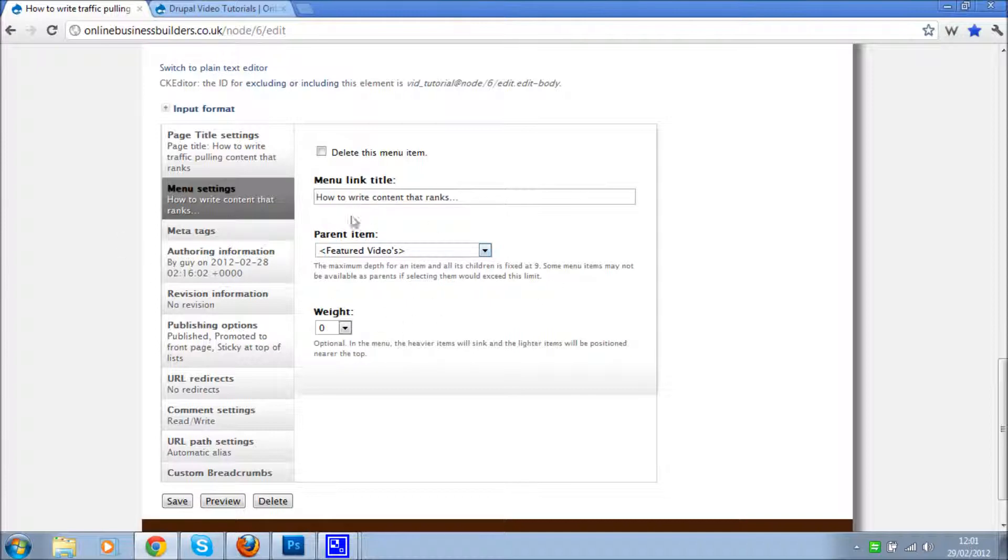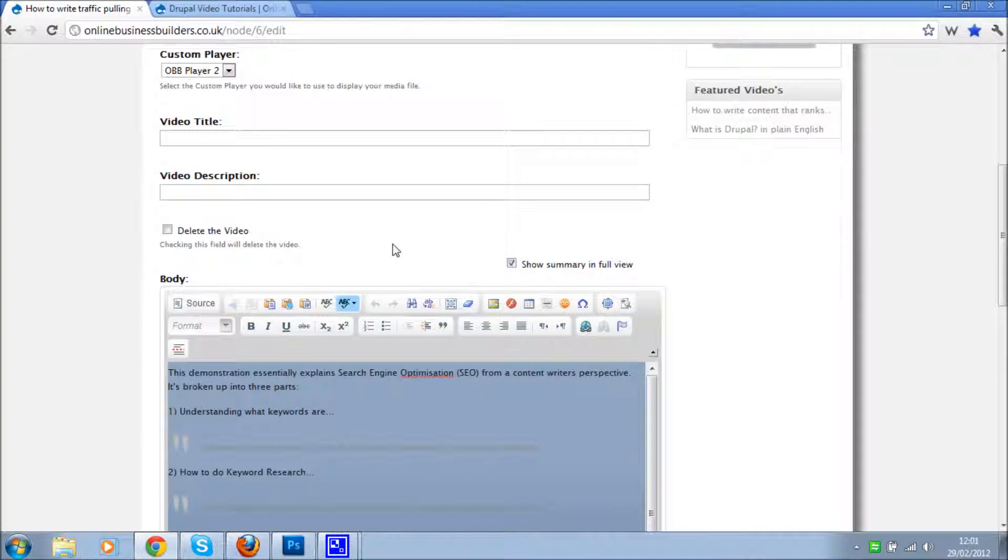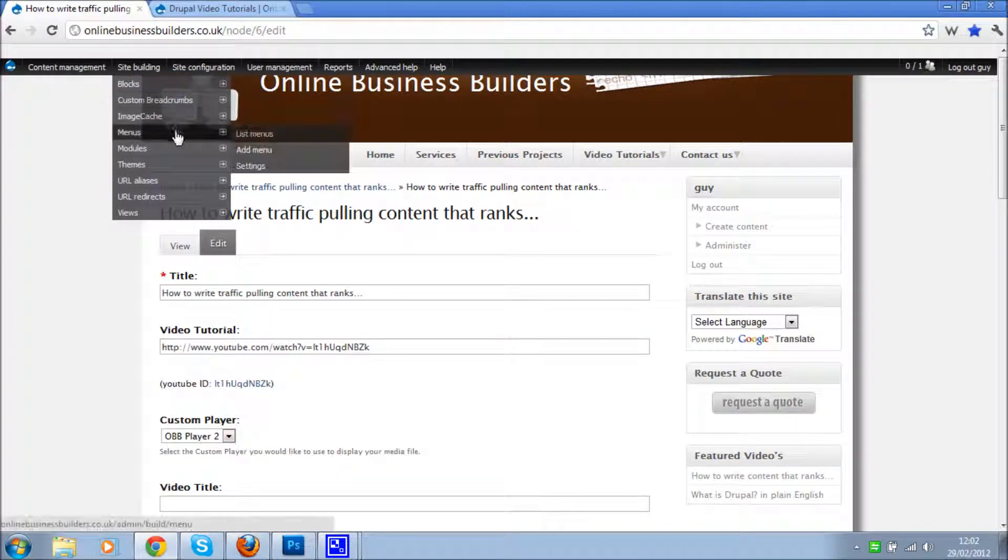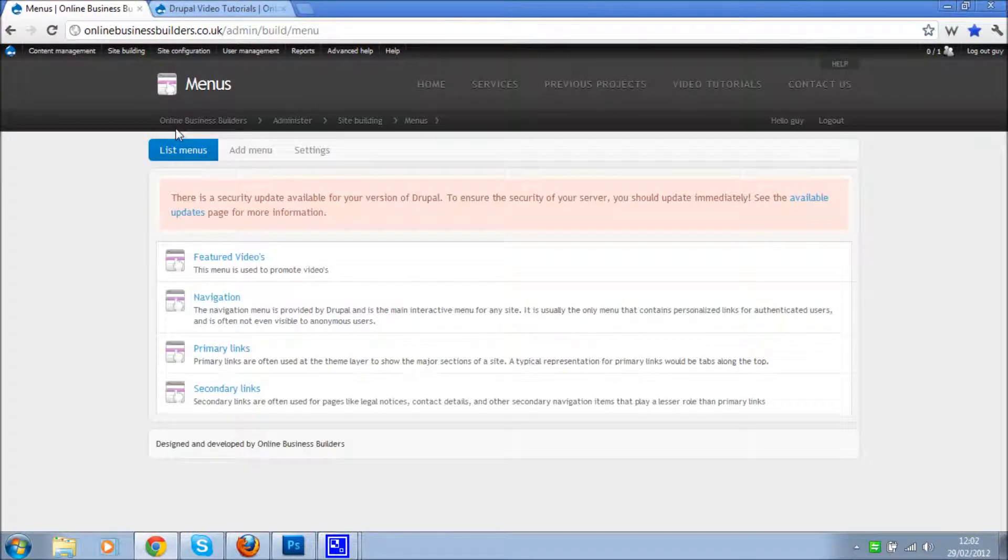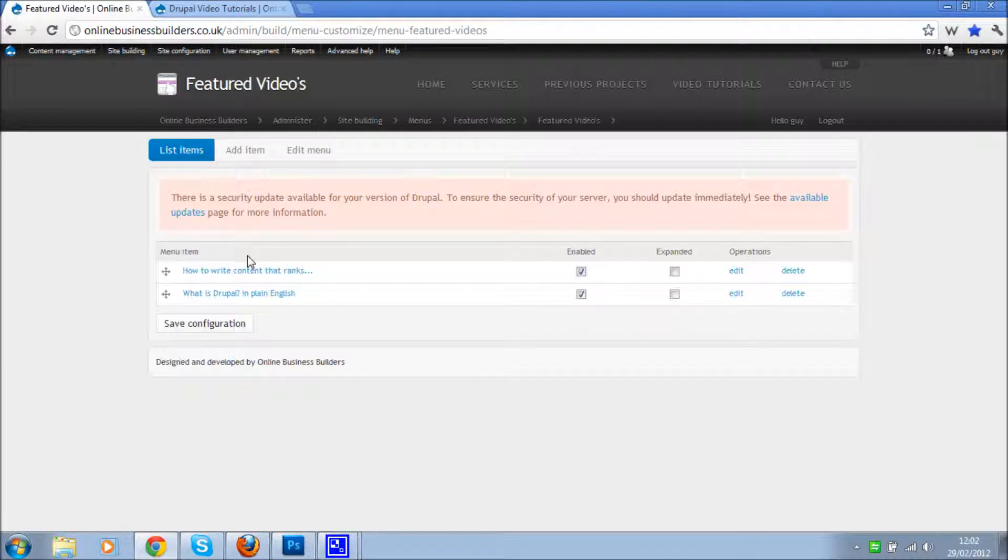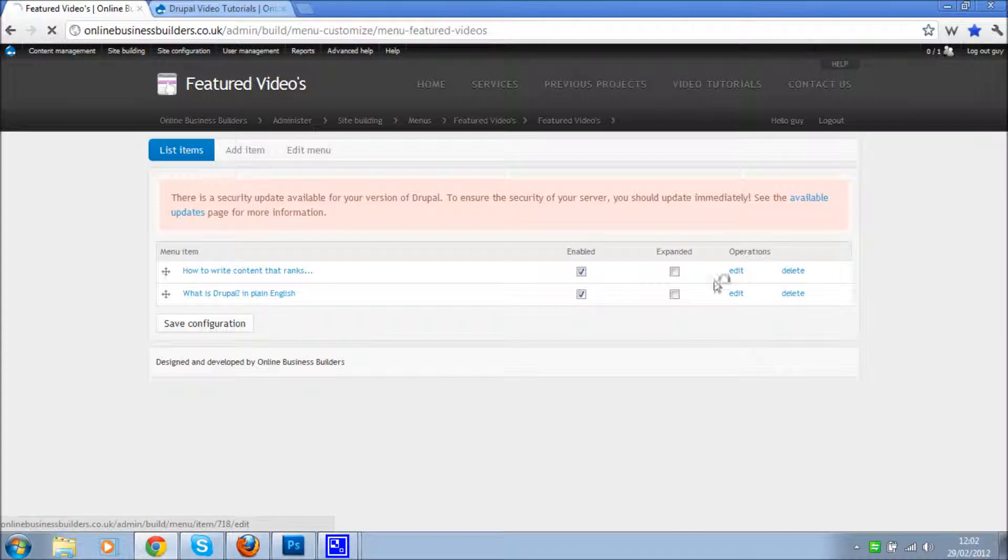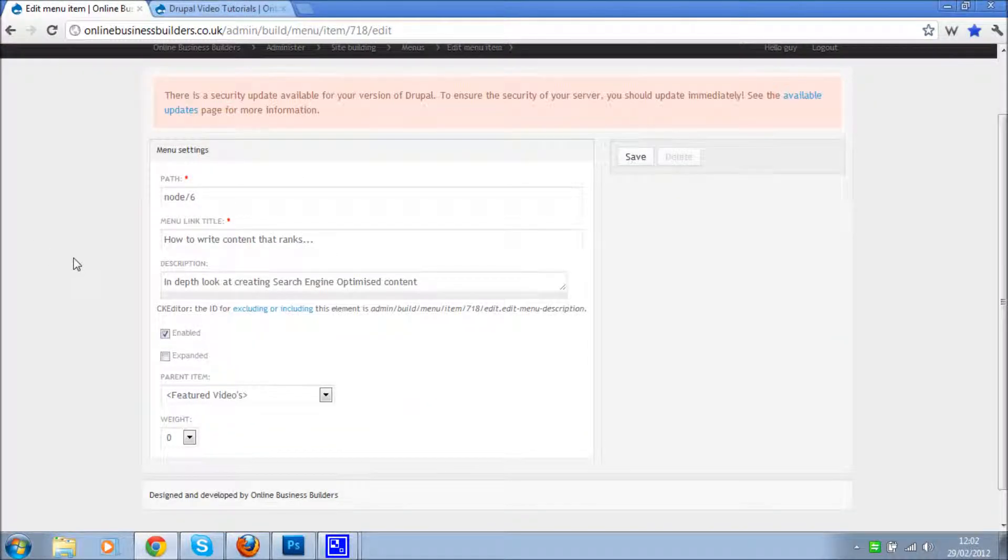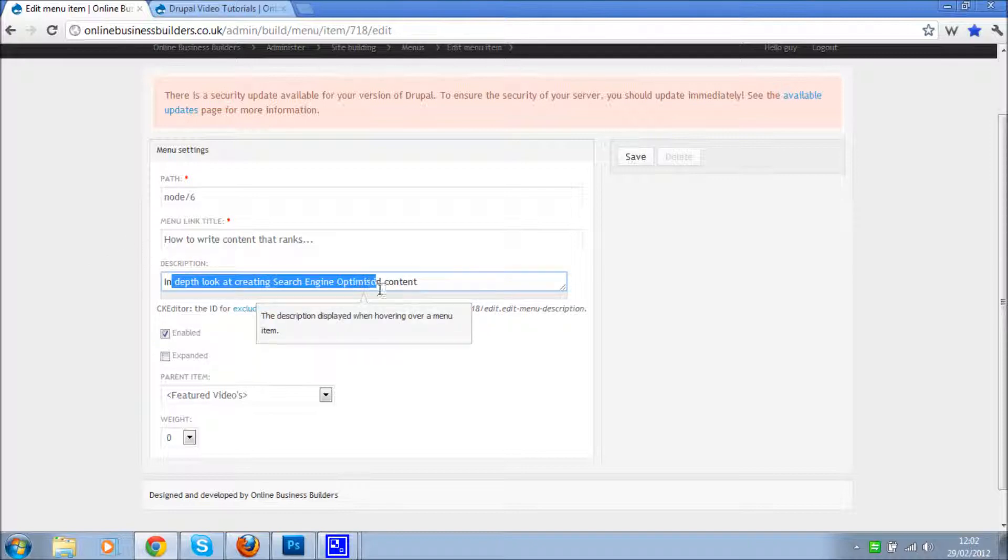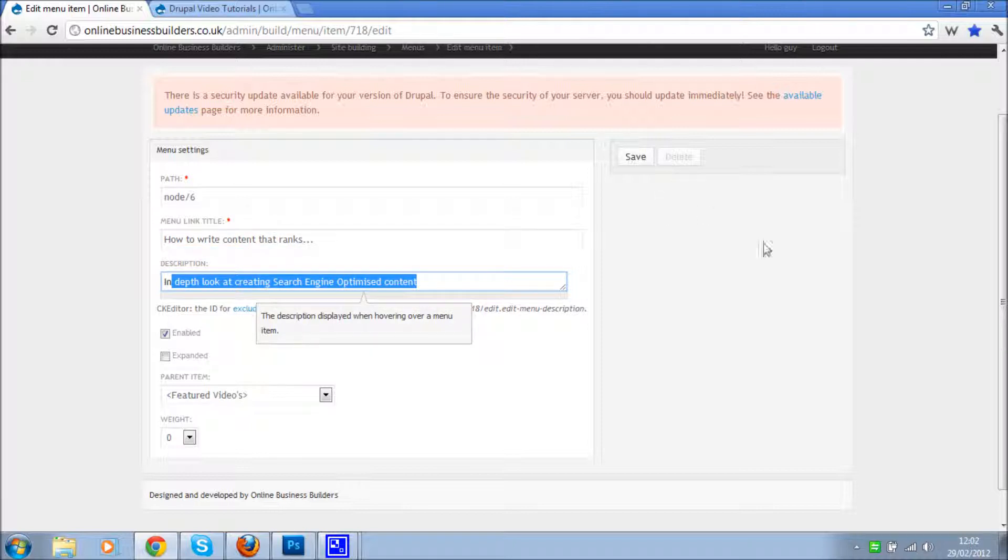The only thing is by going to site building, menus, you get to add extra information to the menu items. And you know, if we go back to featured videos, we go back to edit, what you don't see on the page edit form or node edit form is that you don't see the description, and that's the text shown when you hover over any given menu item. And that's the end of it, that's how you add a new menu to your site.